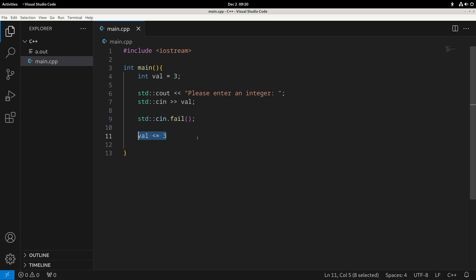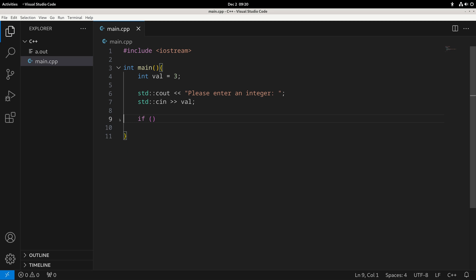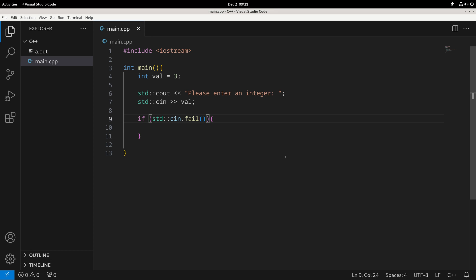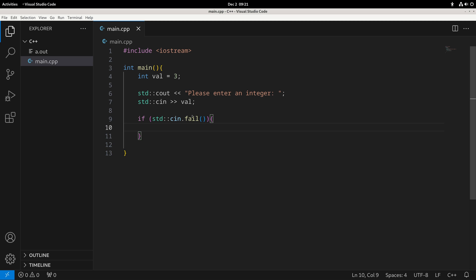An if statement takes a condition and checks if it is true or false. You write 'if' followed by brackets containing the condition. For example, to check if the input succeeded, we write 'if (cin.fail())'. We can add equals equals zero, but since cin.fail() returns zero or one, C++ automatically interprets it as a boolean, converting zero to false and one to true. So it's really up to you — there's no wrong answer.